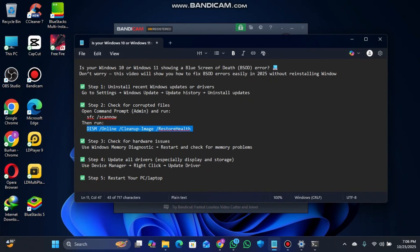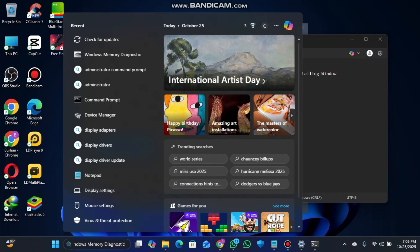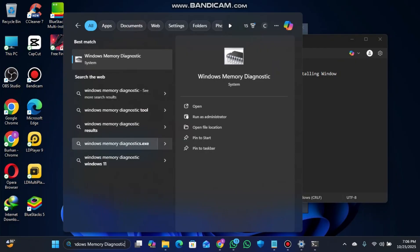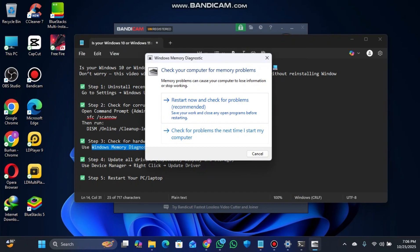After that, step three is to check for hardware issues. Go to Windows Memory Diagnostic - you can copy the command from the description if you don't want to type it.